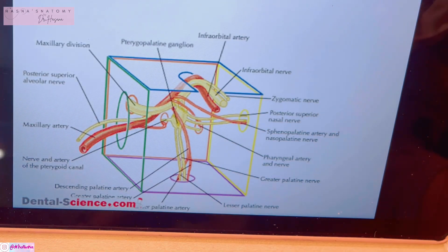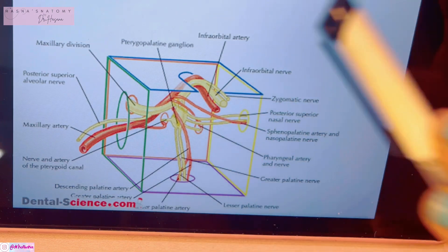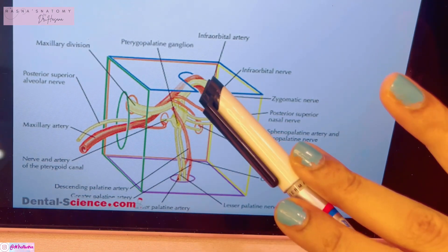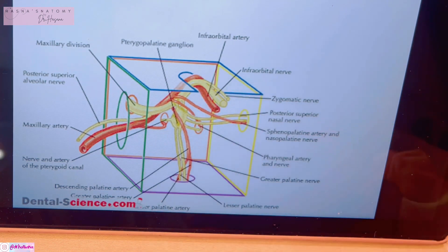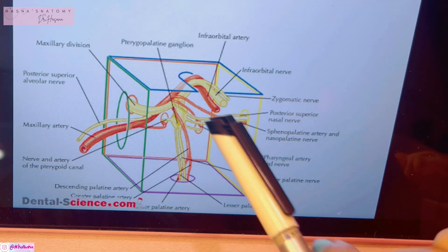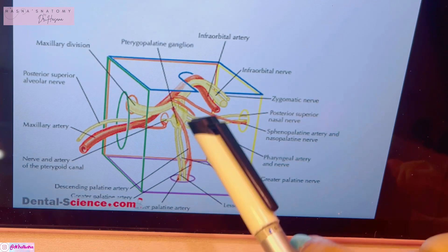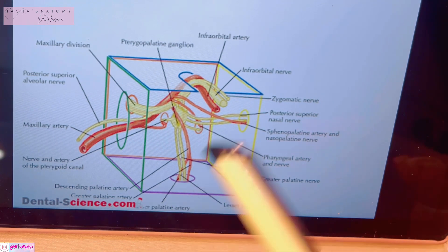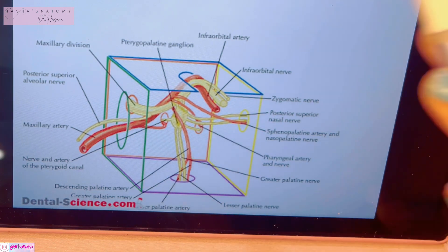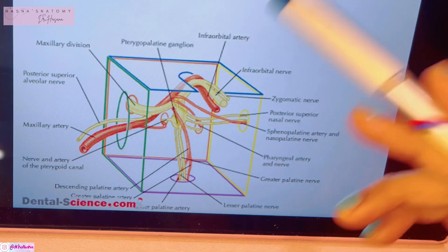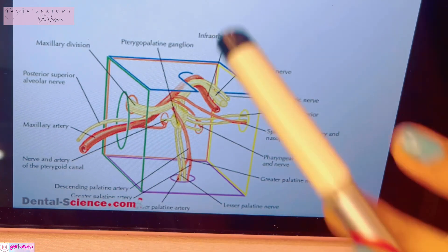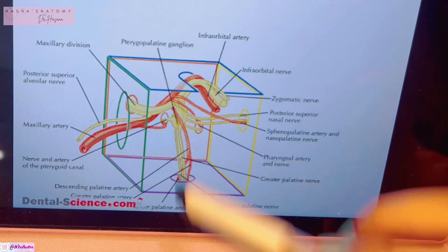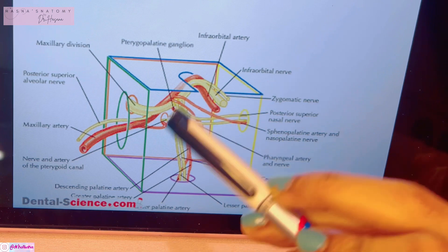This fossa contains the third part of the maxillary artery, which we studied in the previous video. The third part of the maxillary artery enters and gives various branches, all of which lie here — for instance, the artery to the pterygoid canal goes through the pterygoid canal, then there is the infraorbital artery, the pharyngeal artery, and the greater palatine artery. All those branches are present here. Another important structure is the maxillary nerve.